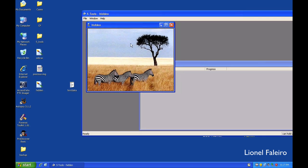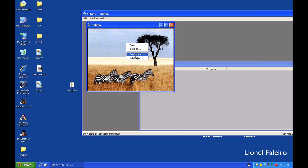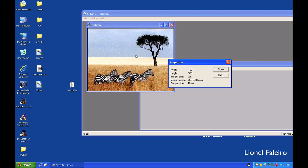And now for me to extract the data, I need to reveal the data. To reveal the data, I only need to right click on the image and select the option of reveal. If I go into properties, properties will tell me the properties about the file.